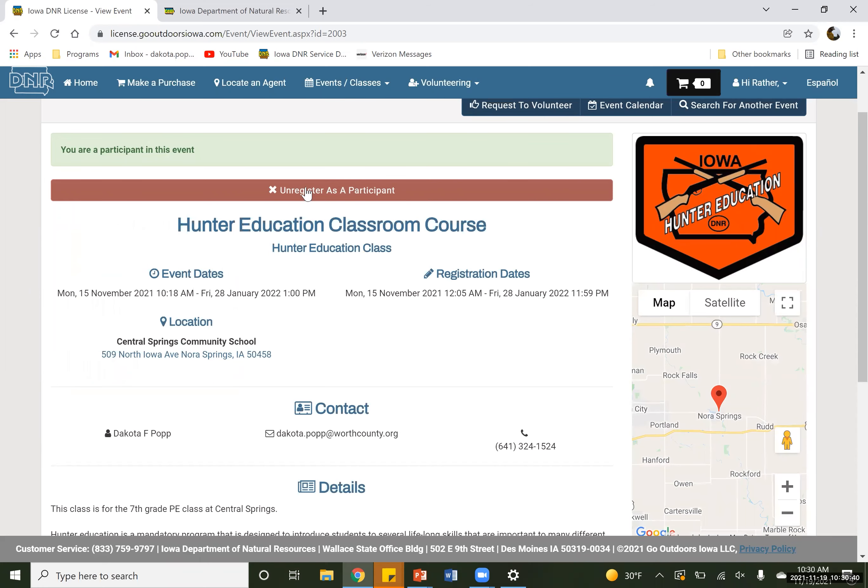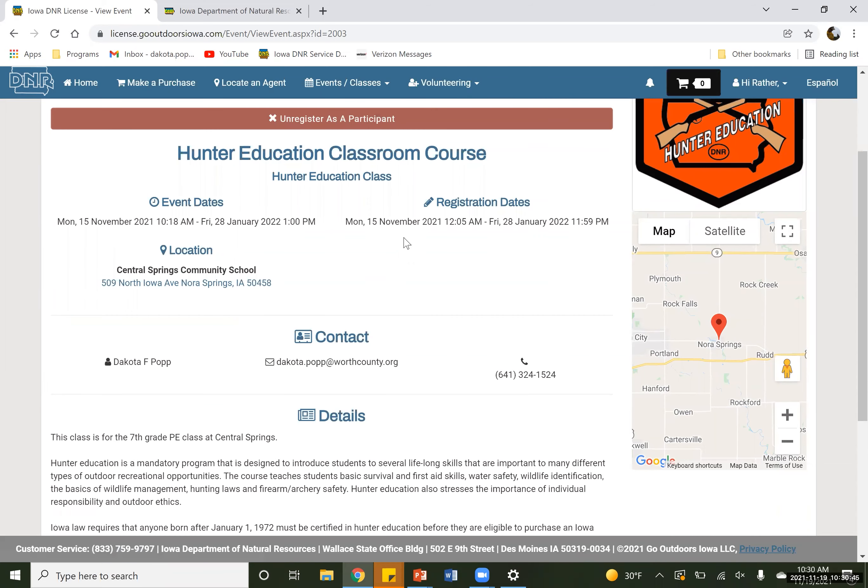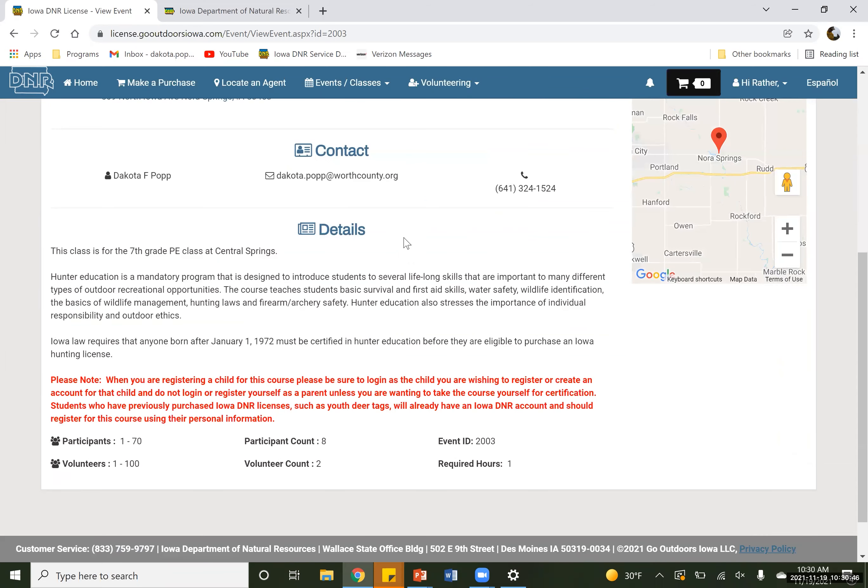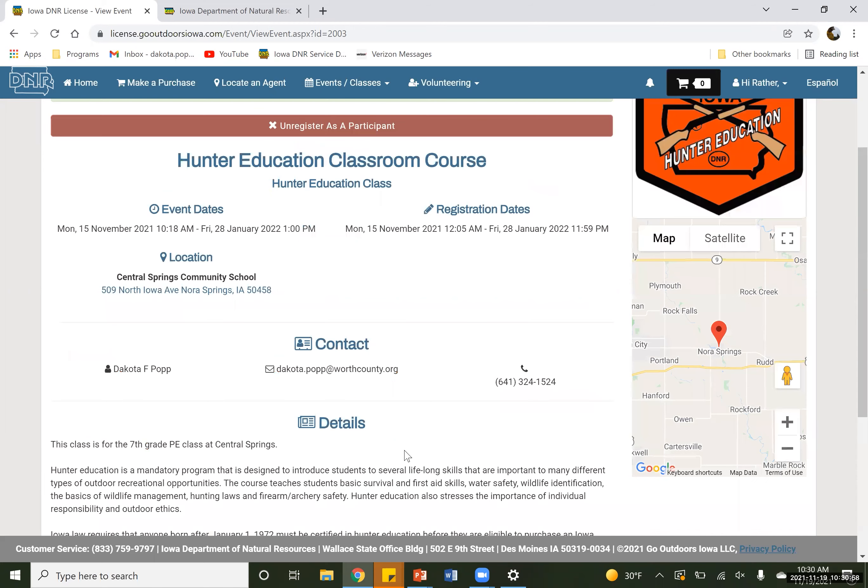So once again, it brings you back to that screen that shows that you are registered for this event. And it does have all of that information, your event ID. Right now, there is eight people signed up for the class. We've got two volunteers, so two instructors right now that are going to take this class. So this is just a general, this is going to be a classroom course, but there are other events in here as well that I just wanted to show you guys here.